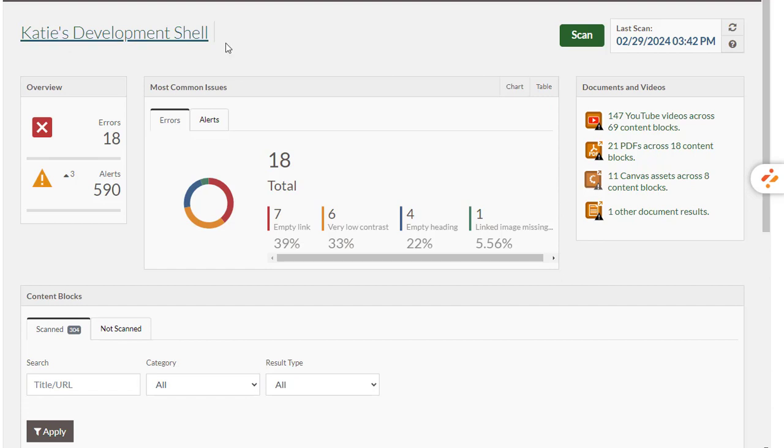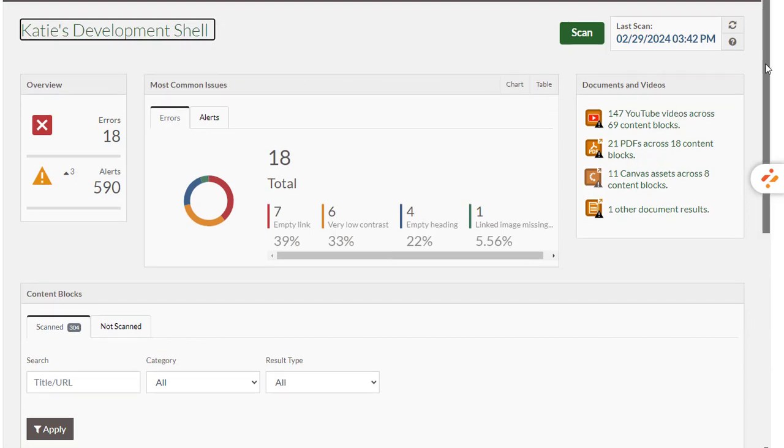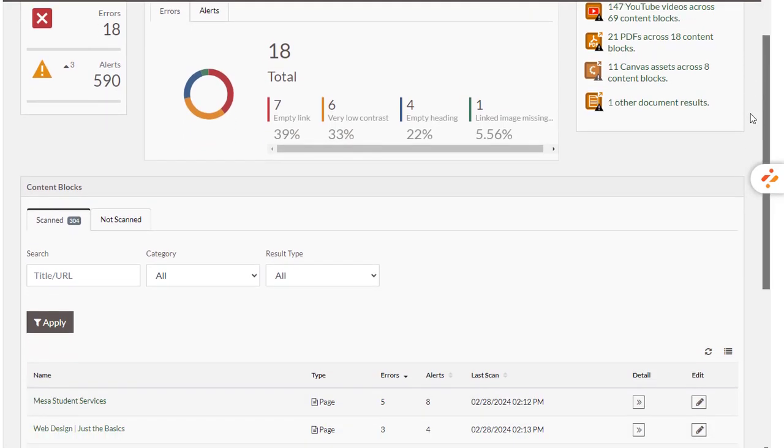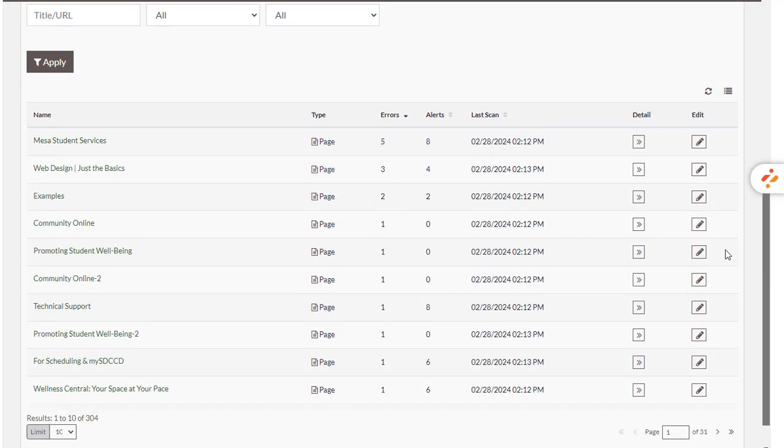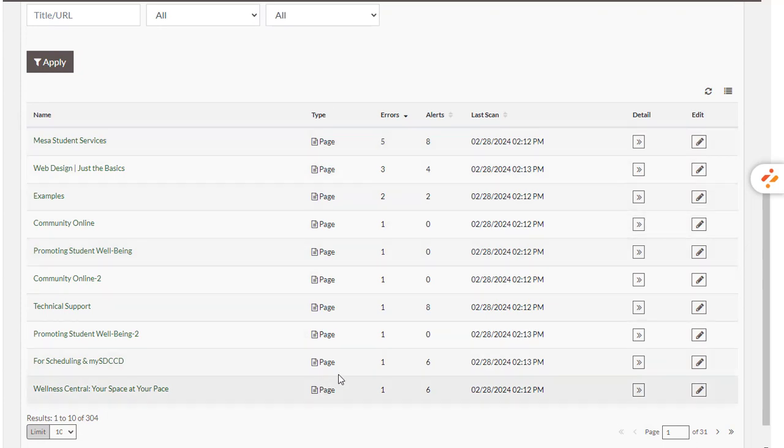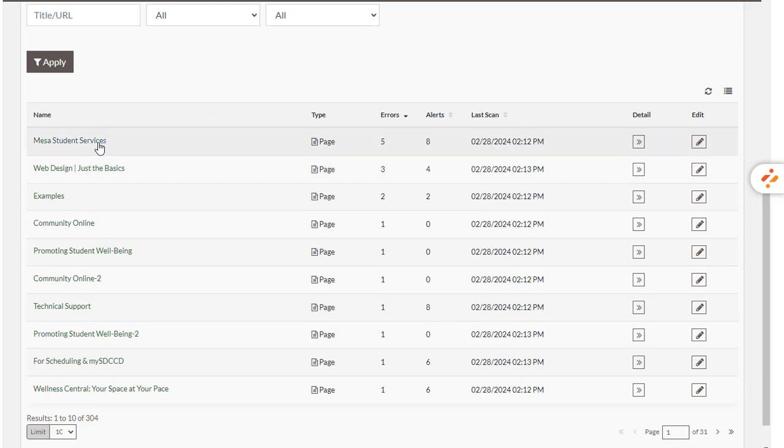So as you can see, I'm just in my development shell. I've run a scan. I have 18 errors that I want to correct. I am going to scroll down and I can see where those 18 errors are. They are in several different pages throughout the course, one of which has five errors - my Mesa Student Services page.